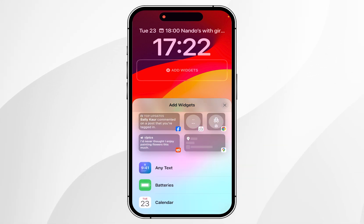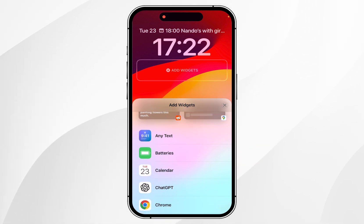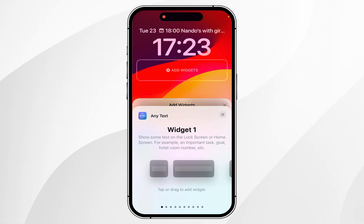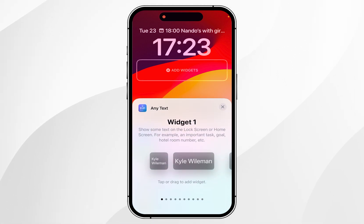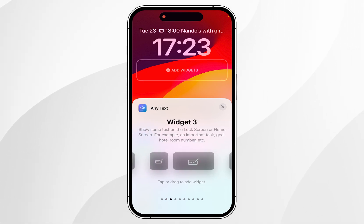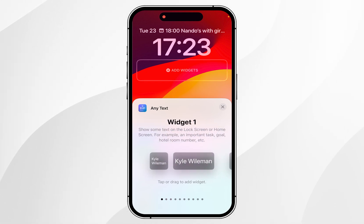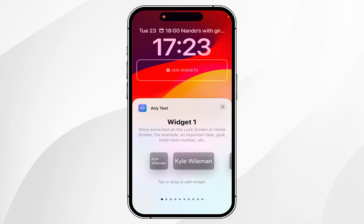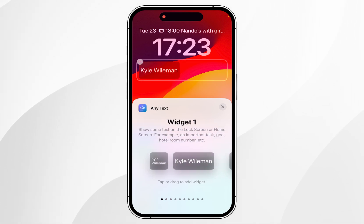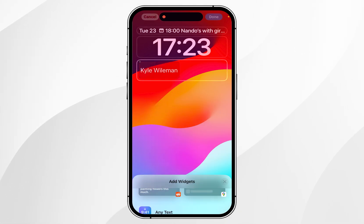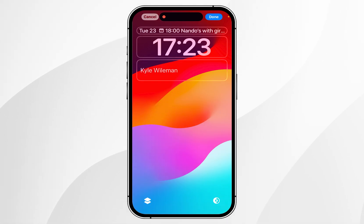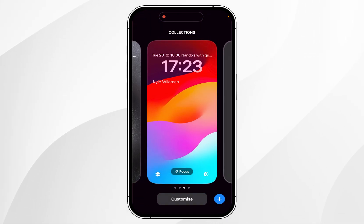Once you've done this, scroll down the widget menu and click on Any Text. Note that you can have up to 10 widgets within the Any Text app, but in this case we're only using Widget 1. Go ahead and select the widget you want to use and then exit out of the customisation options.